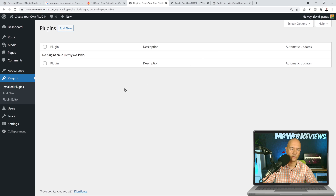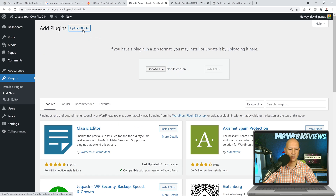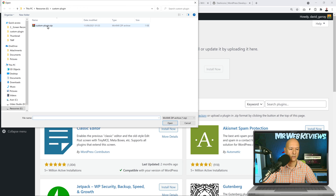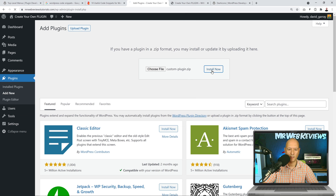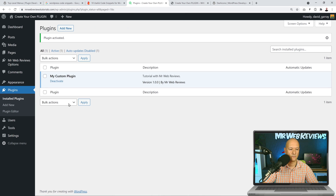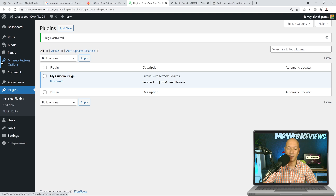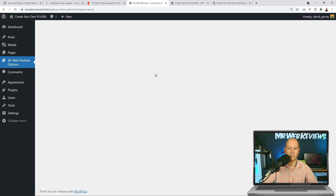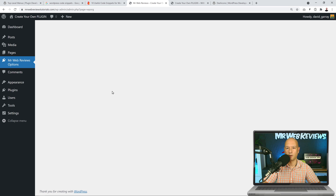Hit Ctrl+S to save. Archive the file as a zip, upload it to WordPress: Add New, Upload Plugin, choose file, install, and activate. As you can see, we now have our new menu tab 'Mr Web Reviews Options' with our icon next to it in the sidebar. Clicking on it, though, shows nothing — the page is empty. We need to create a separate file to display content there.